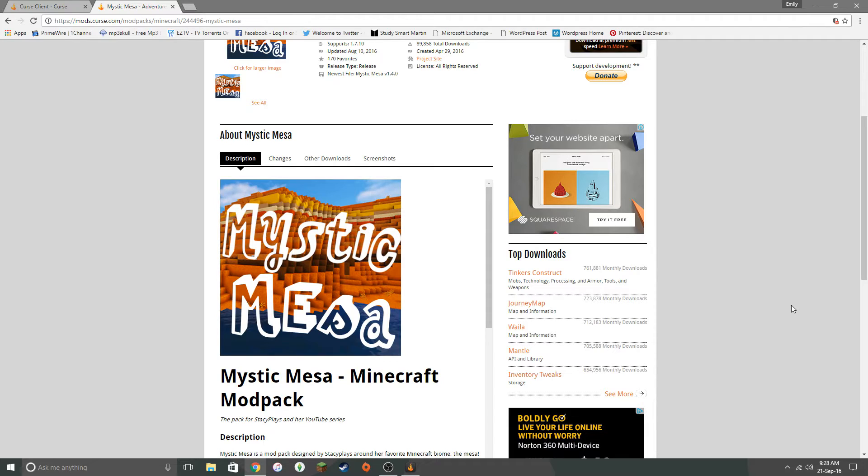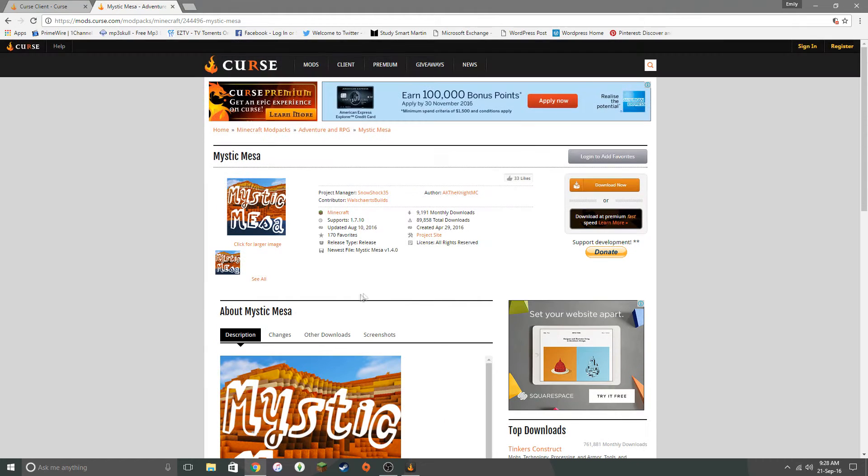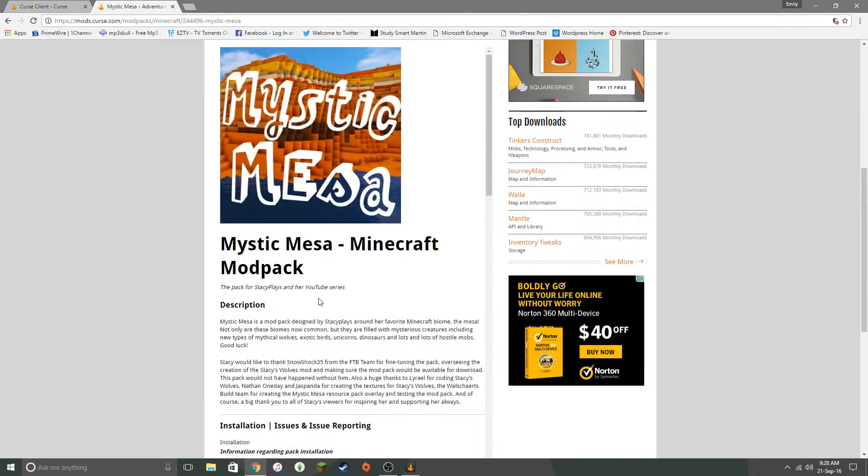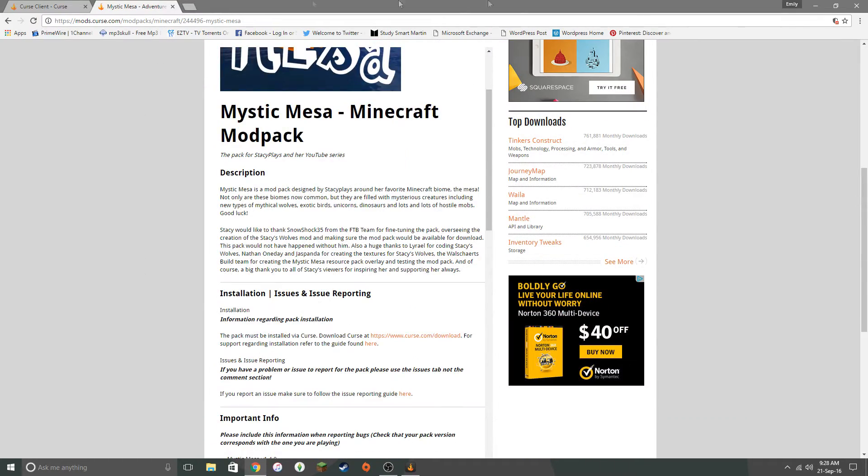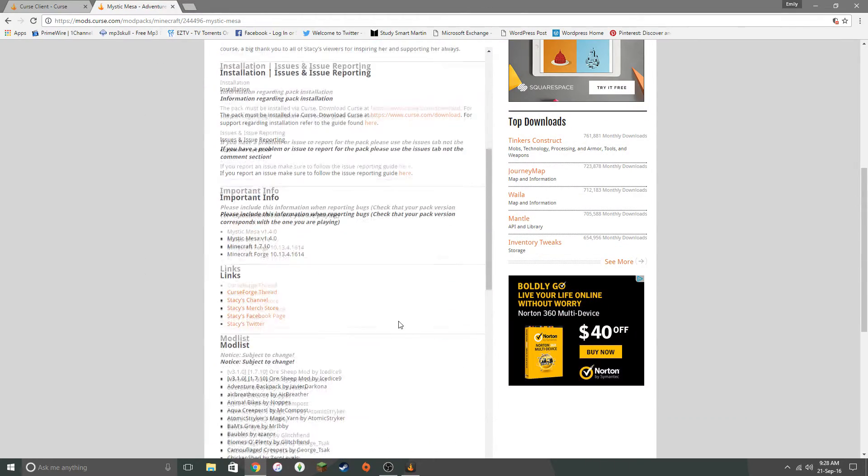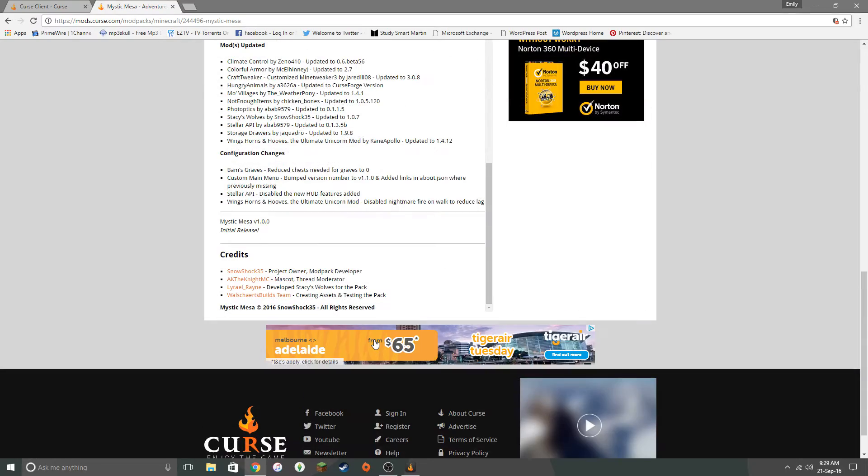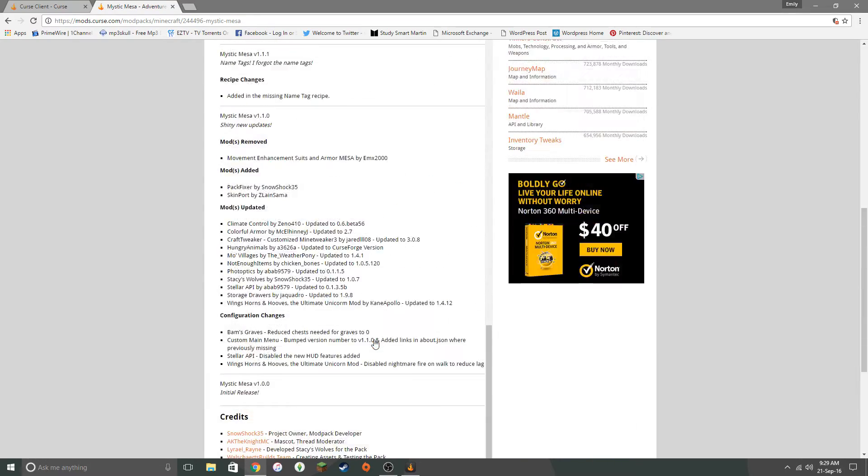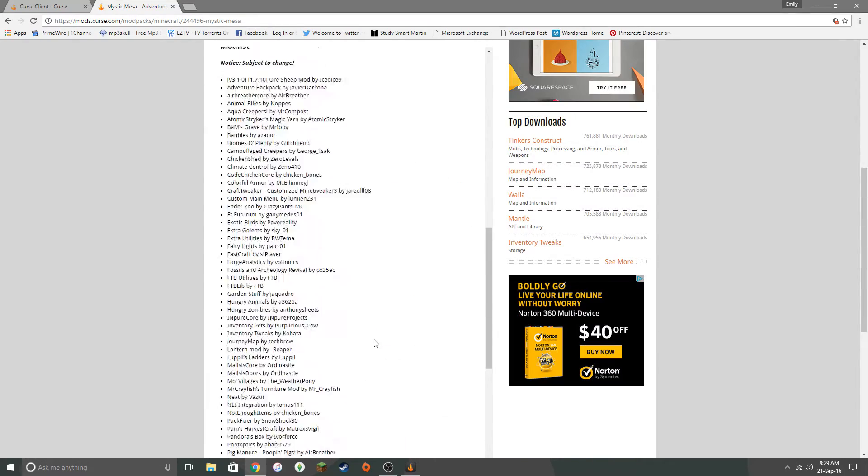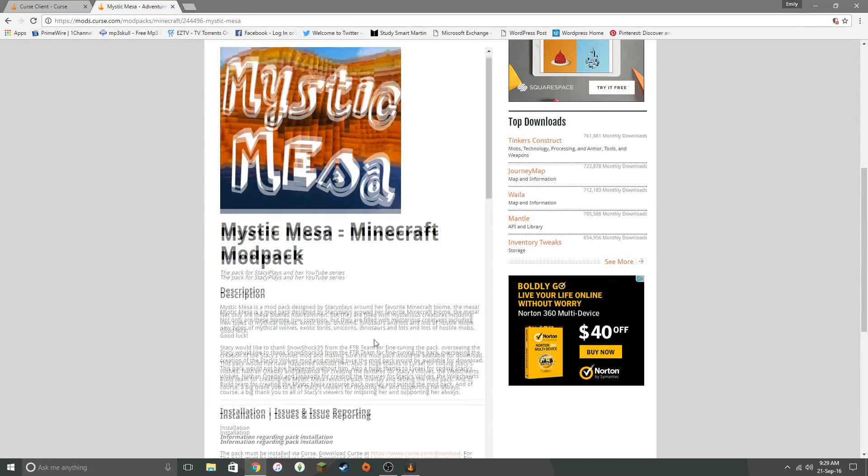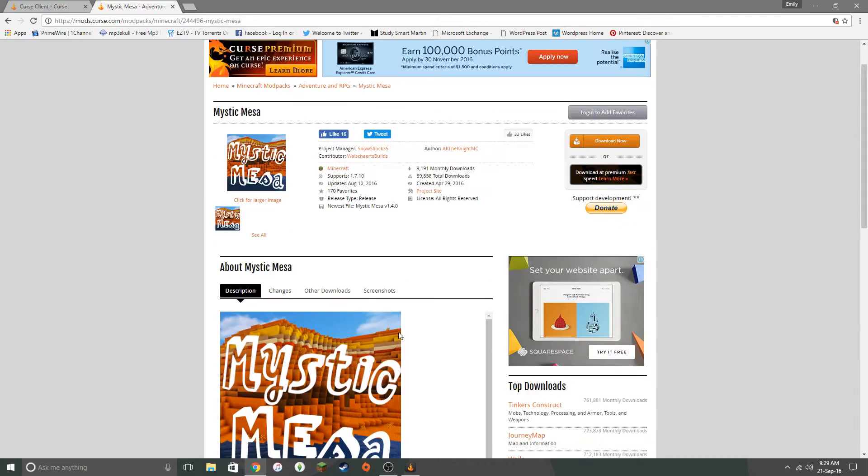But because a lot of you have been requesting how to get this mod pack, I thought I would talk you through it. So a lot of people will come to this page, they just Google Mystic Mesa, and then the first place it brings you to is this page here, which is just about the mod pack and all those sort of things. And everyone's like, but how do you get it?